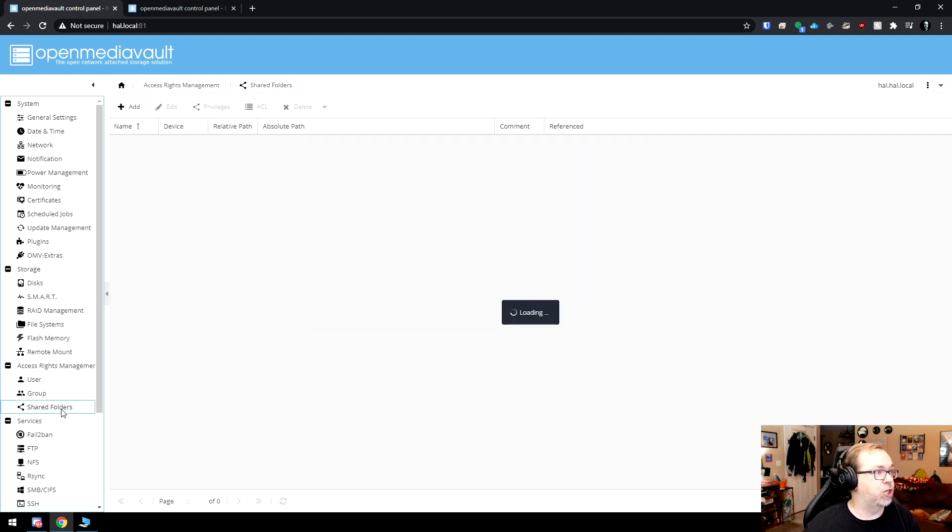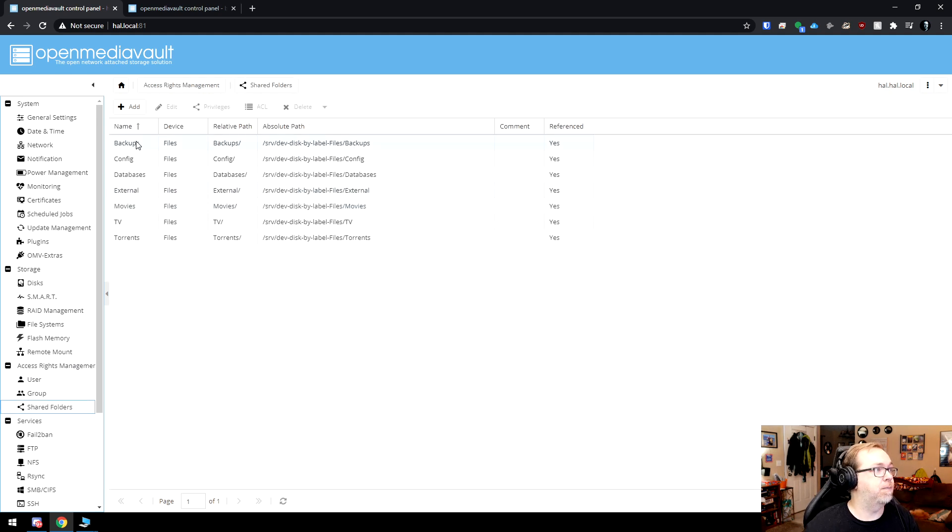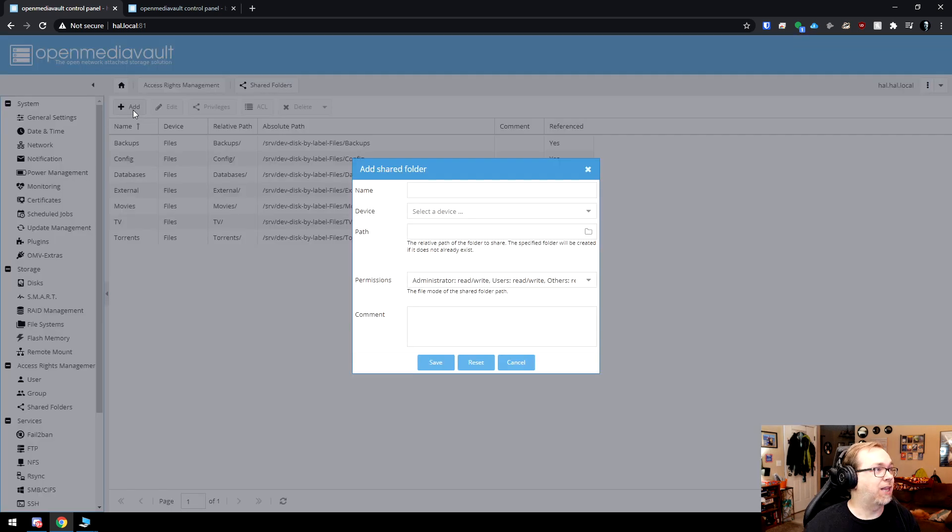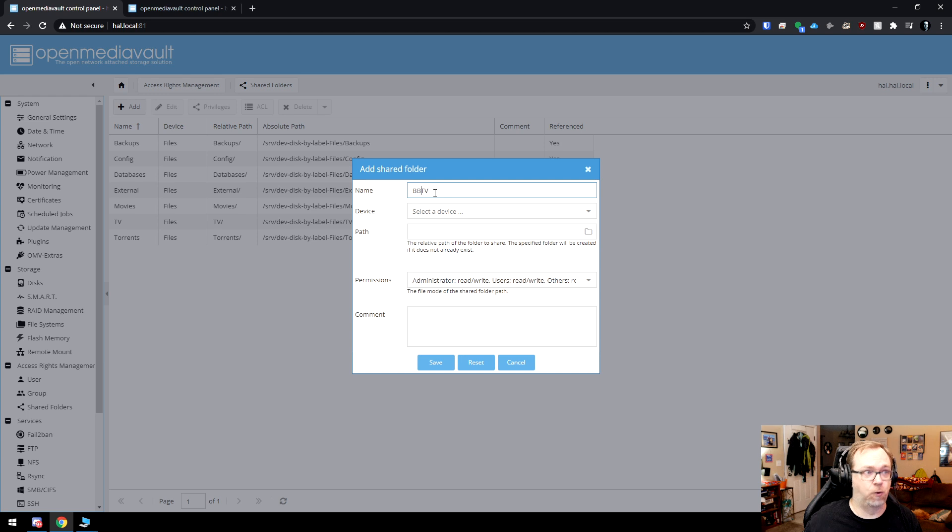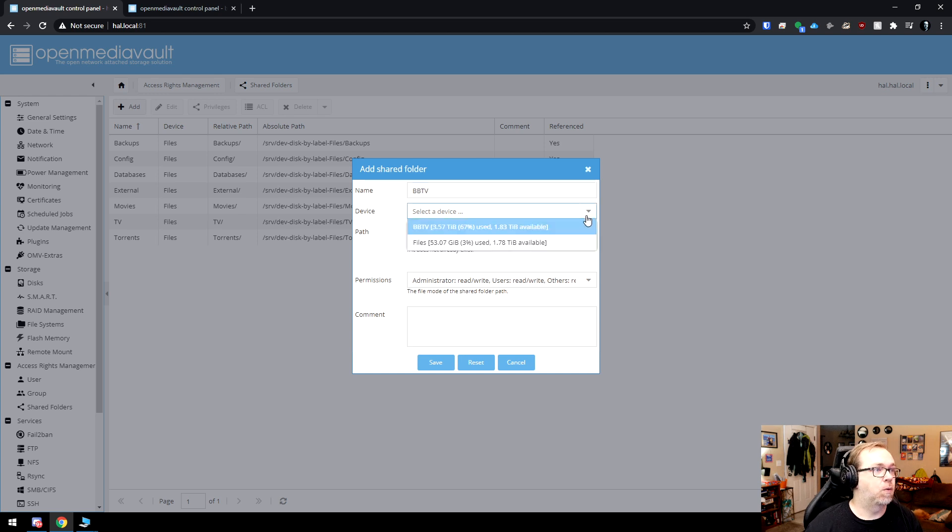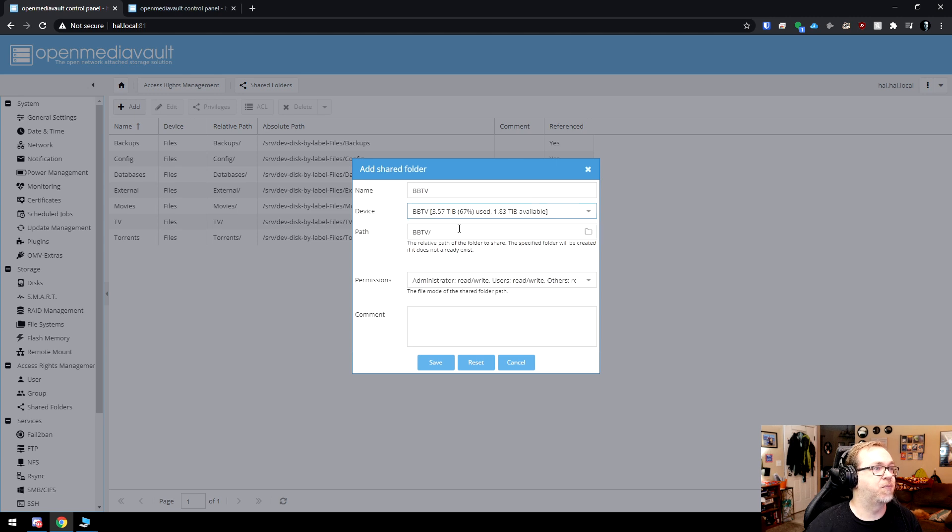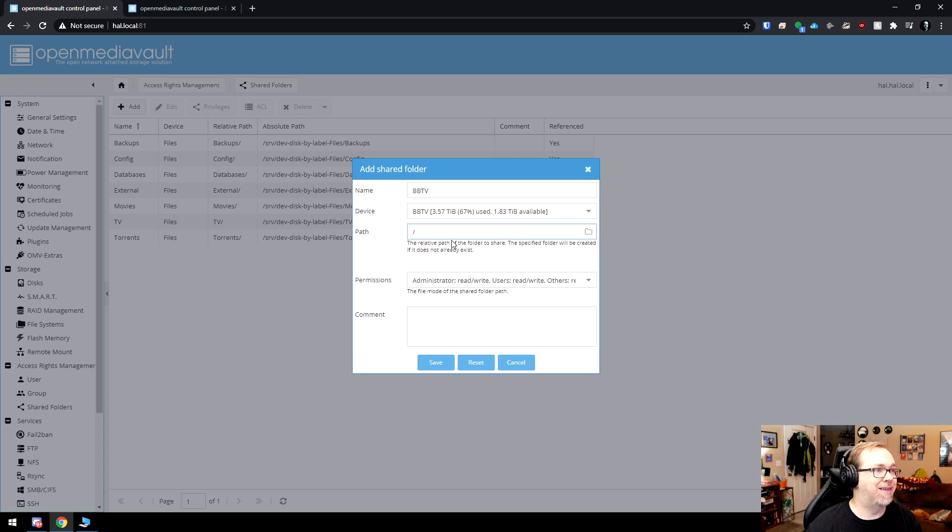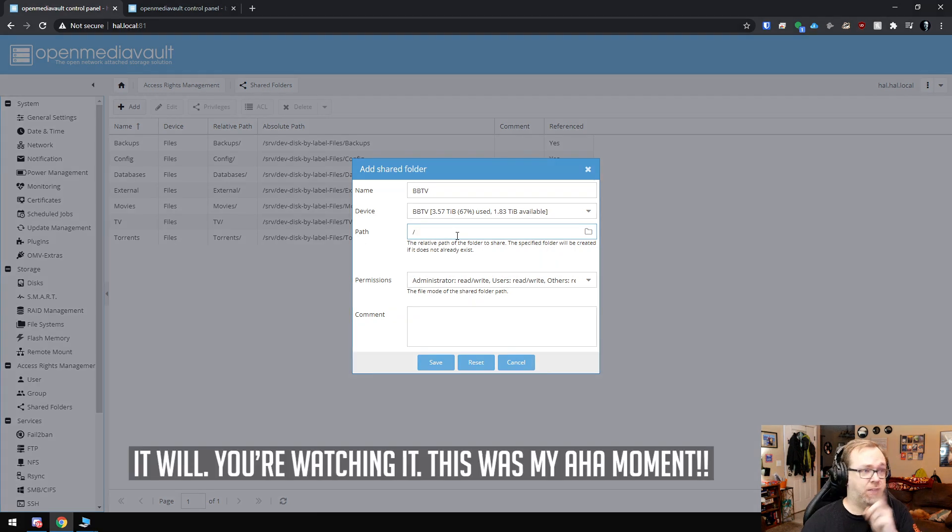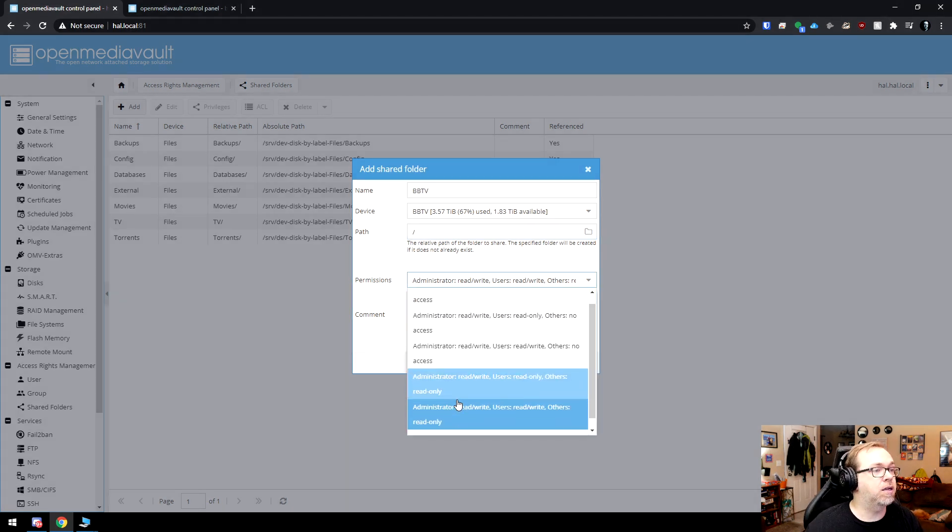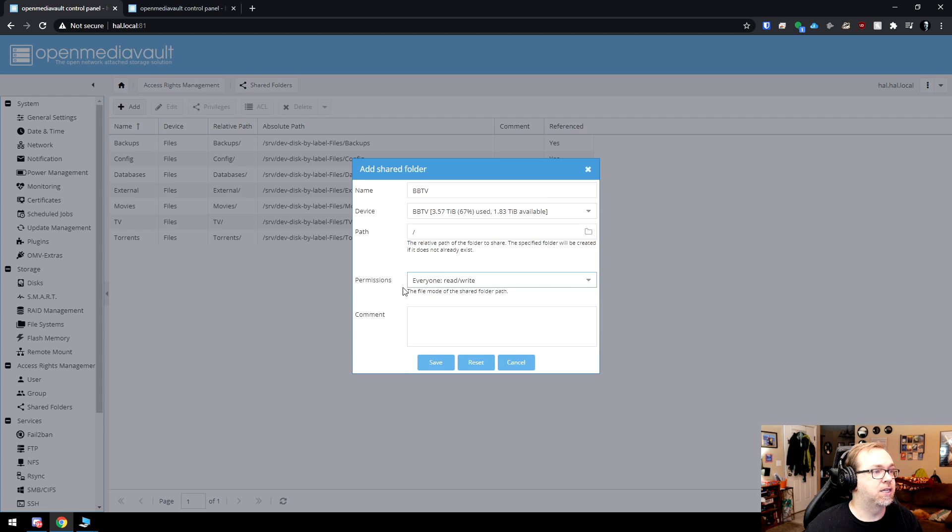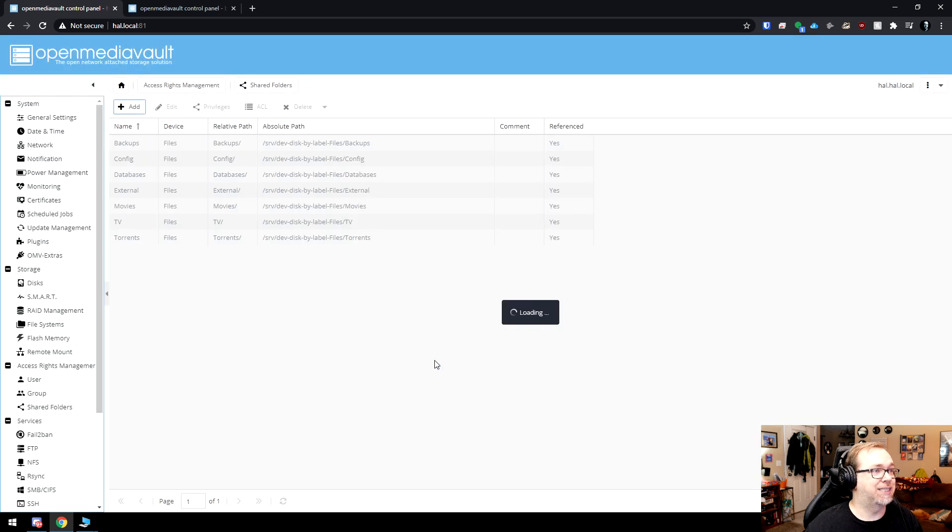Now from there, what I want to do is go to shared folders. I'm going to click add. I'm going to call this BBTV again, because I'm connecting to Bruce Banner TV folder. The device, what I'm going to do... Oh, you know, I wonder. I wonder if I just answered my own stupid, silly question. I'm going to do that. I'm going to put that there. Let's try this. Maybe this video won't even go public. So then we're going to select everybody read and write. I'm going to say save.